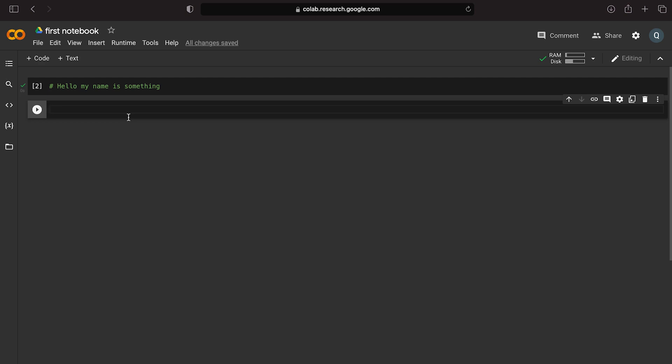You can use Python like a calculator. I will start with calculators and demonstrate basic Python mathematical calculation functions.